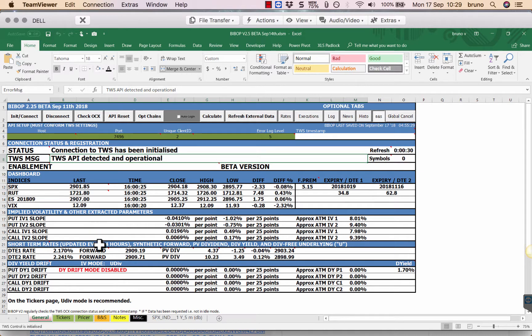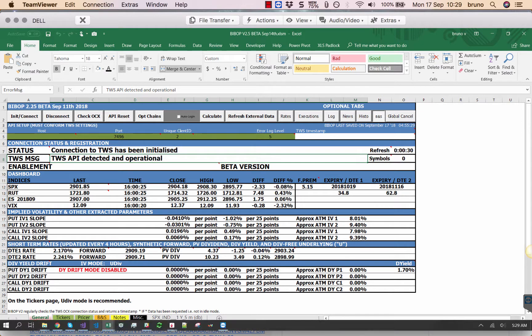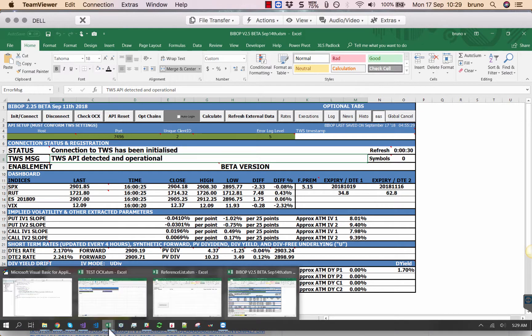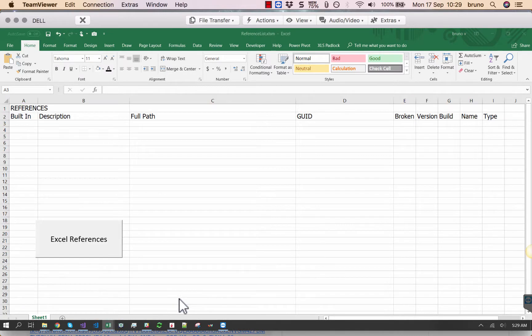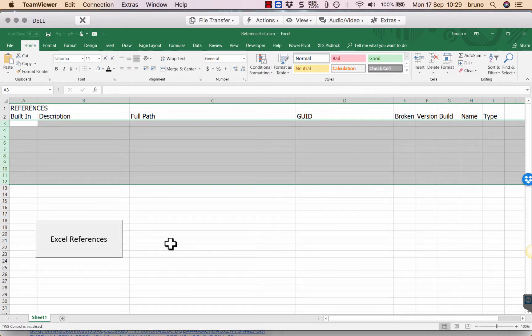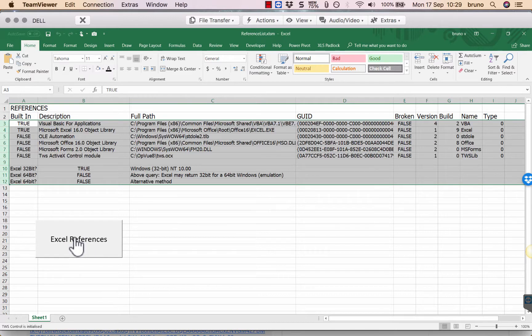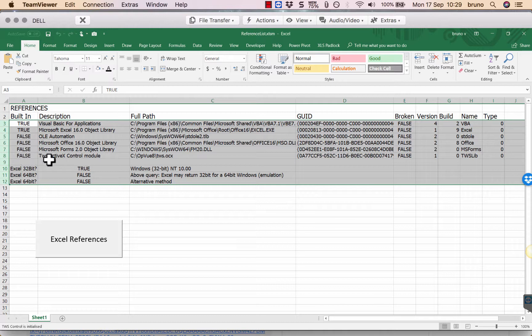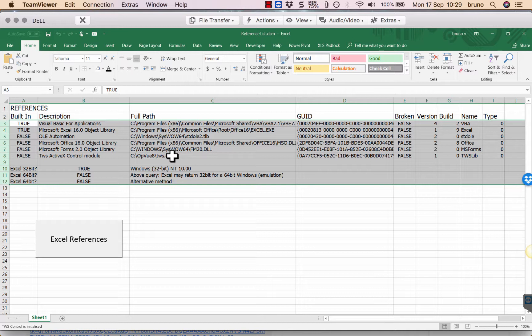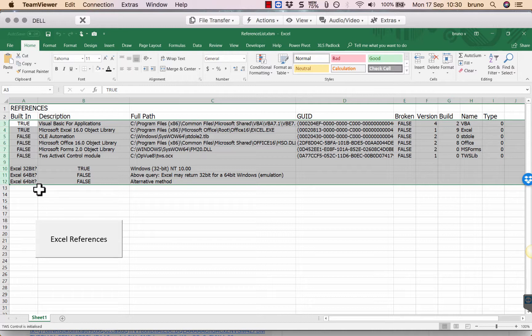Maybe something easier to do is just to use one of two additional spreadsheets to check your environment. First is the reference list. The reference list will check whether BIBOC detects the API. So let's just click on that and here it says yes there's a TWS ActiveX module. It is located here but it can be located anywhere on your computer and additionally it gives you whether you are using an Excel 32 or 64-bit.